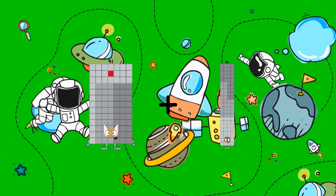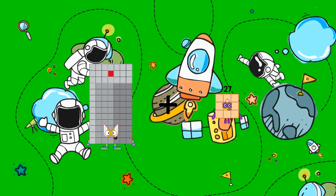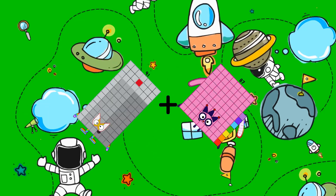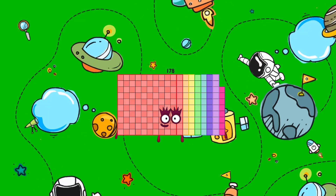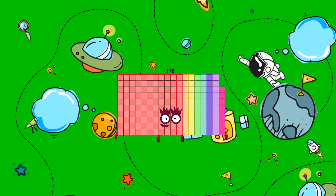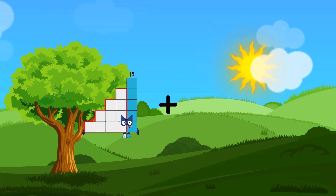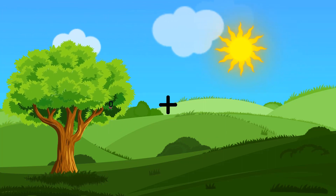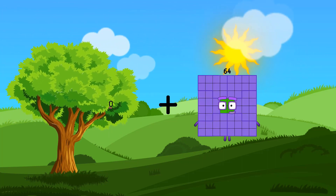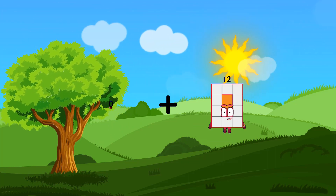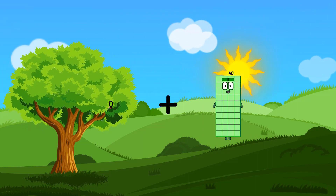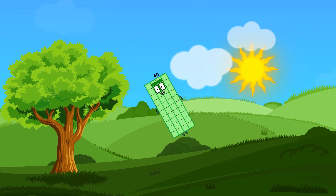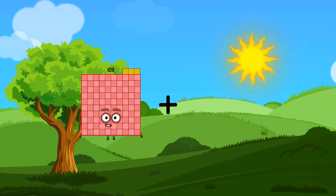91 plus 87 equals 178. 0 plus 40 equals 40.